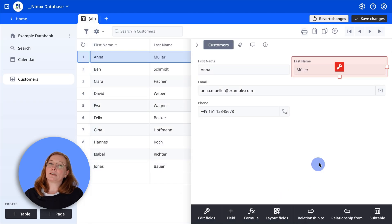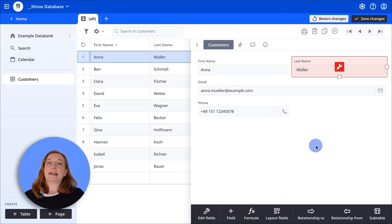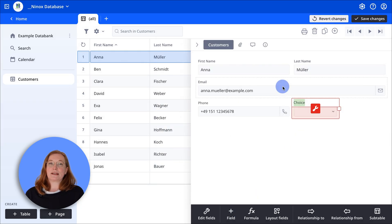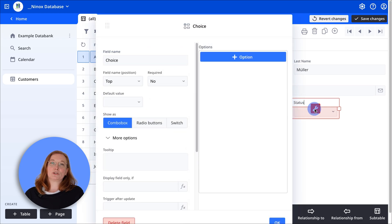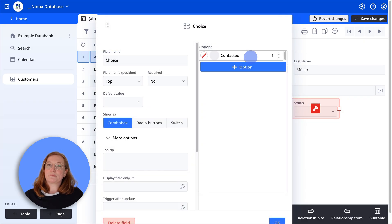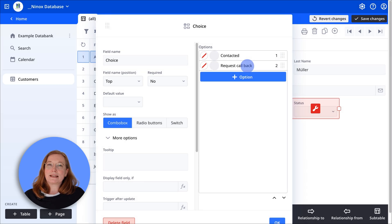Let's create a customer status selection field together. Click add field and select a choice field. Enter the field name 'status'. Now add choice options. In our example we will use contacted, request a callback, and then completed.